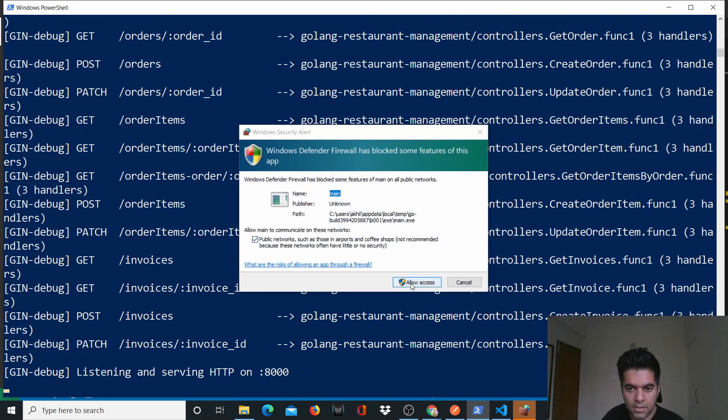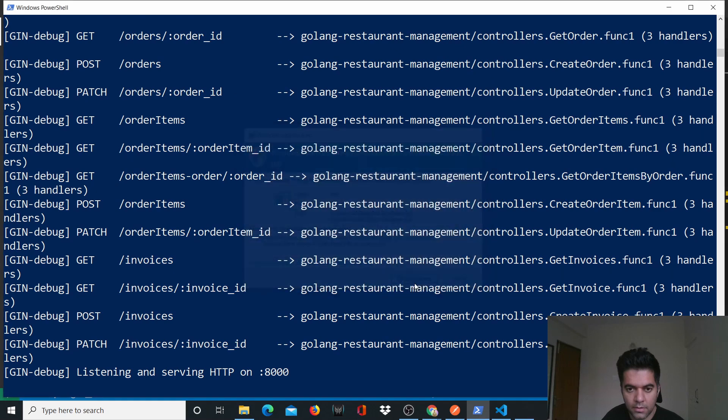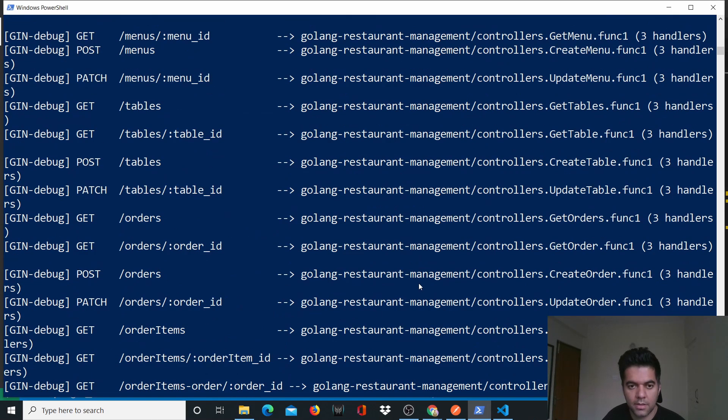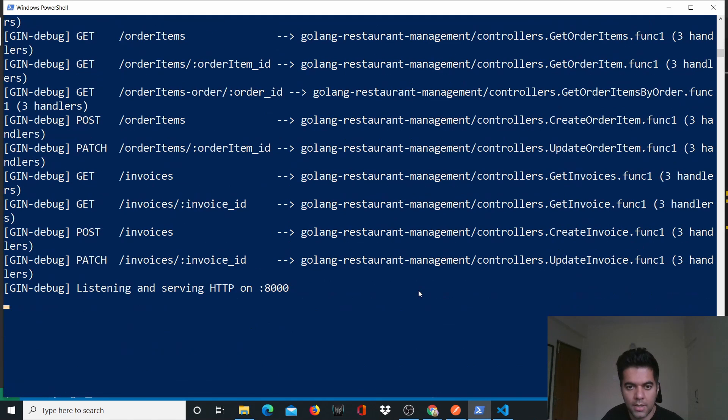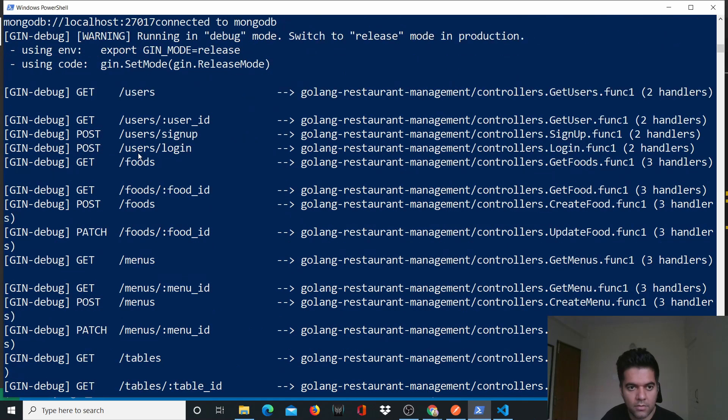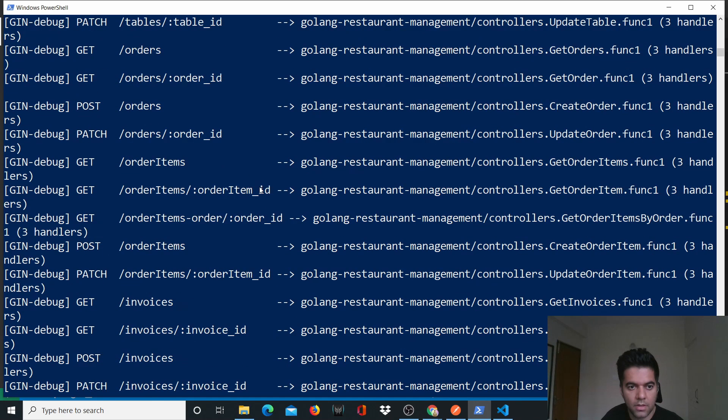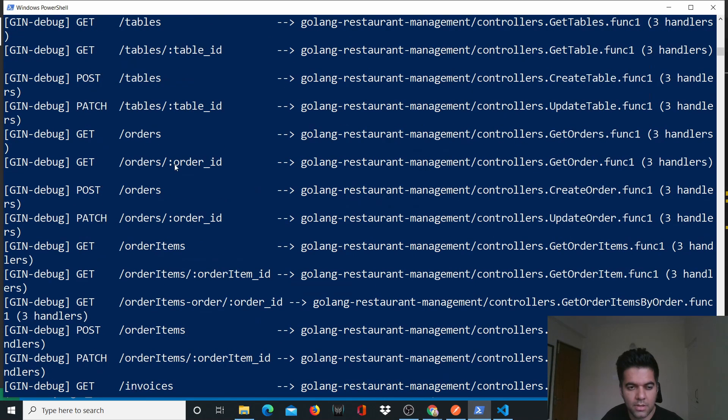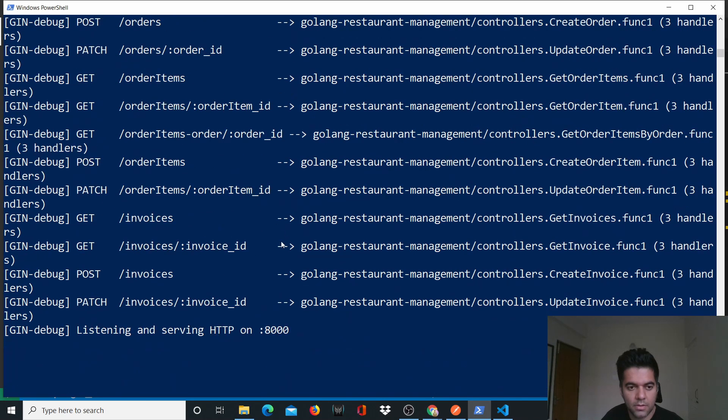The firewall asks me for access and I allowed it. You can see that all the APIs are working - all of our APIs are working, our users, tables, orders, invoices, etc.